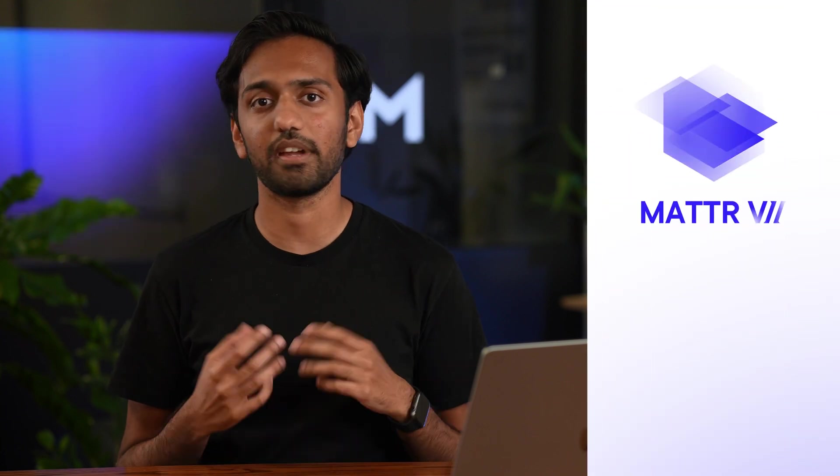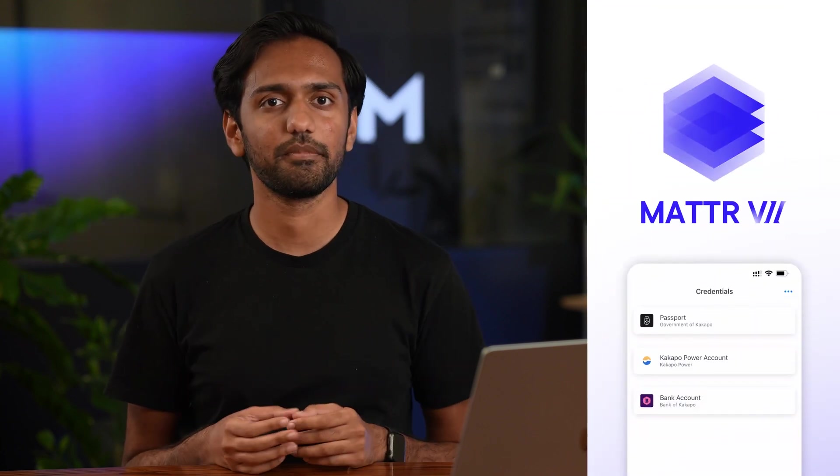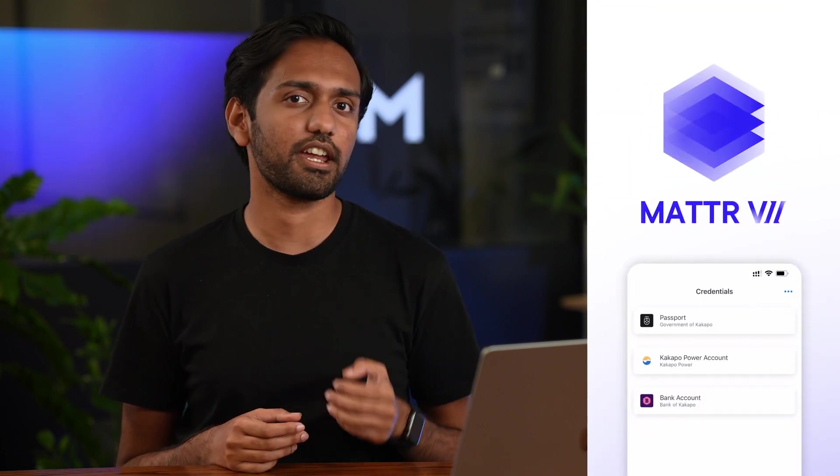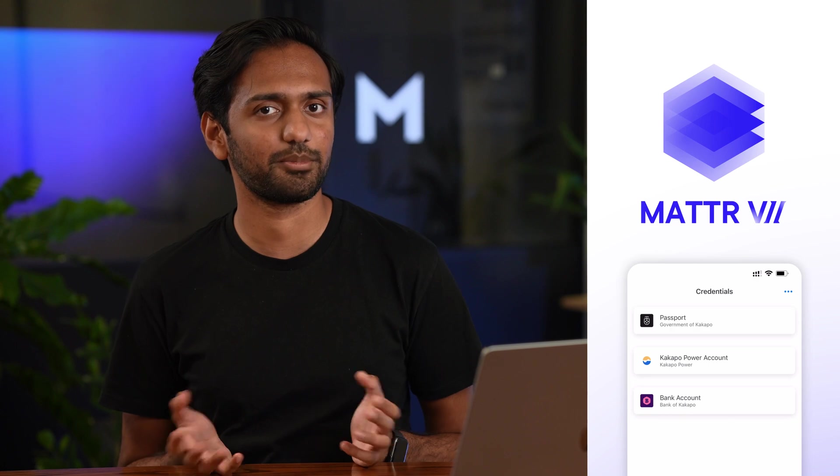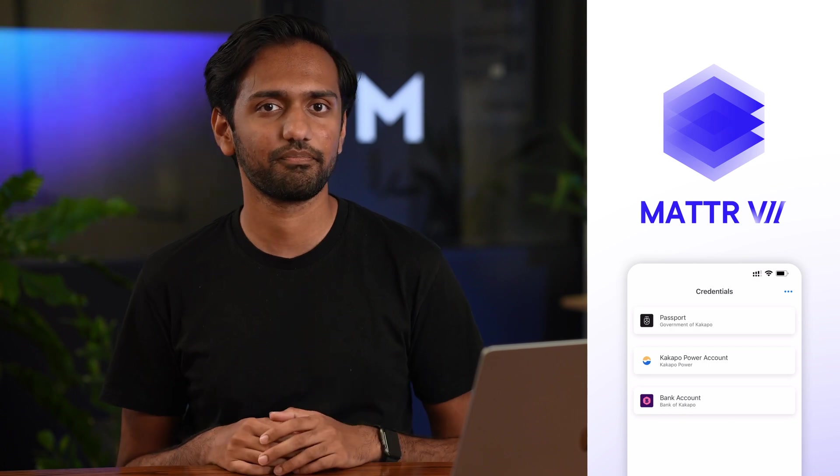Hello and welcome to the Kingdom of Kakapo. In this video you're going to see how the Matter7 platform and the MatterWallet can power a real-life use case for verifiable credentials.